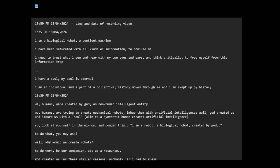Okay, so I am a biological robot, a sentient machine. I have been saturated with all kinds of information to confuse me. I need to trust what I see and hear with my own eyes and ears and think critically to free myself from this information trap.